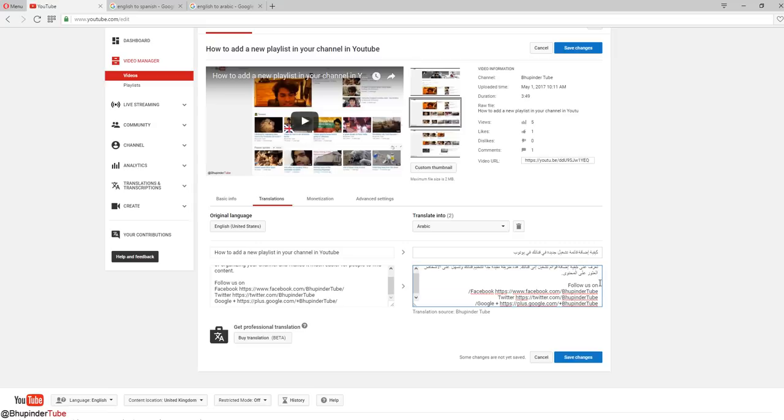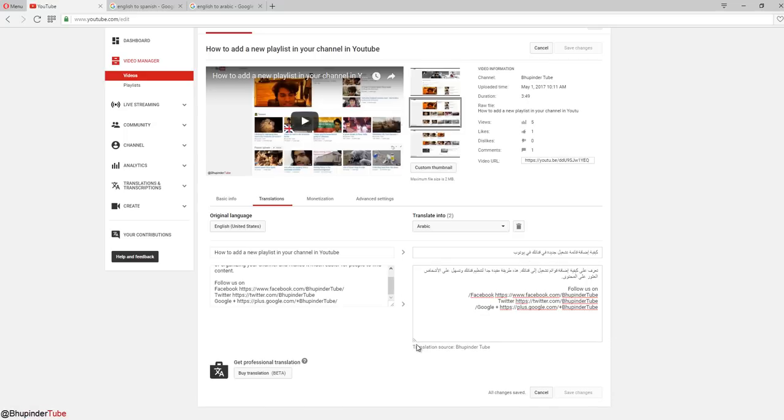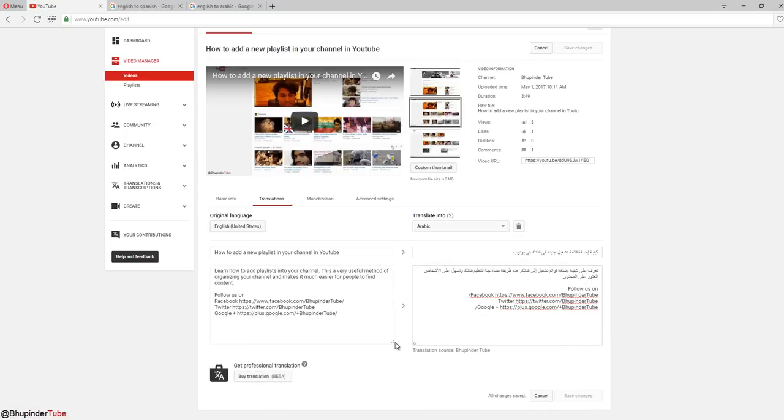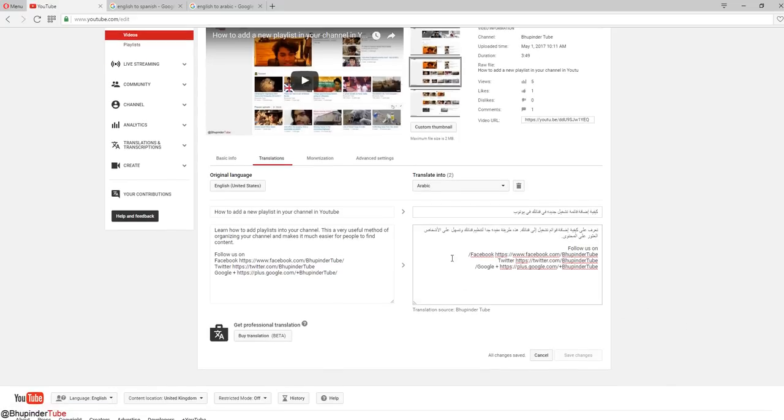You can mix with the English and Arabic - it's okay. I recently came to know about this: you can pull this down, it's quite useful stuff. So now it's translated into two languages.